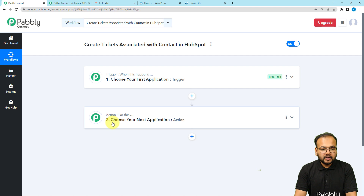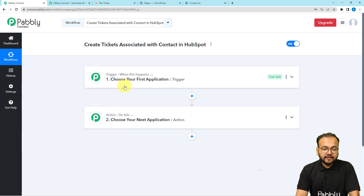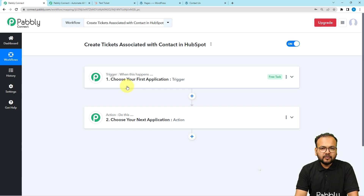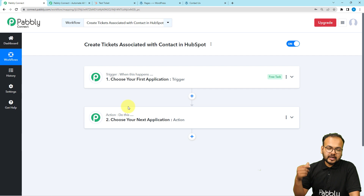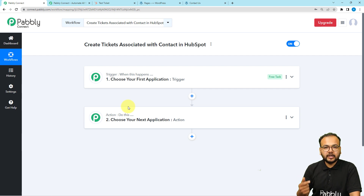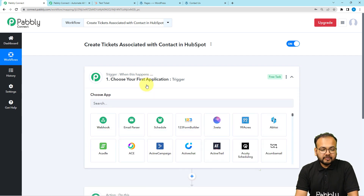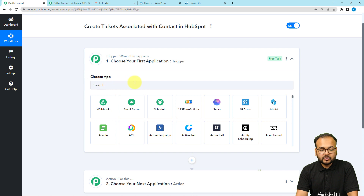In our use case, we have created a form for creating a ticket. I built this form using the Elementor plugin for WordPress — you can use any other form builder as well. When that form is submitted, the workflow should trigger, first creating a contact in HubSpot, and then creating a ticket associated with that same contact.